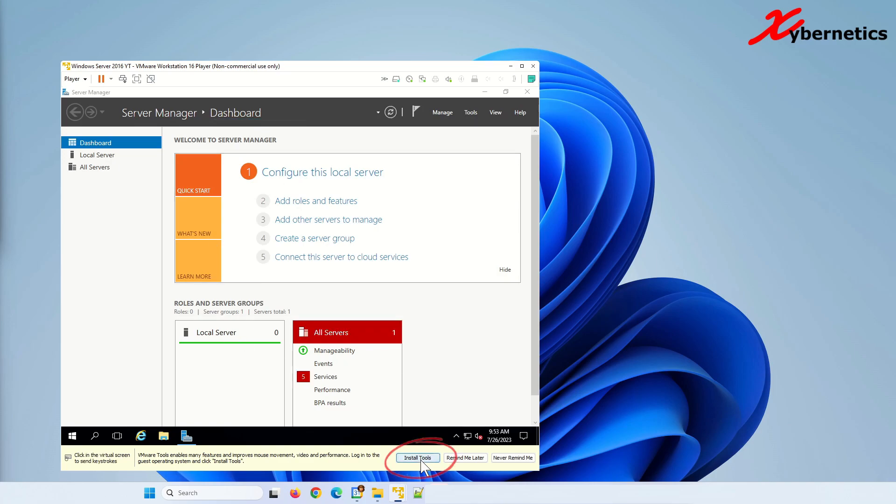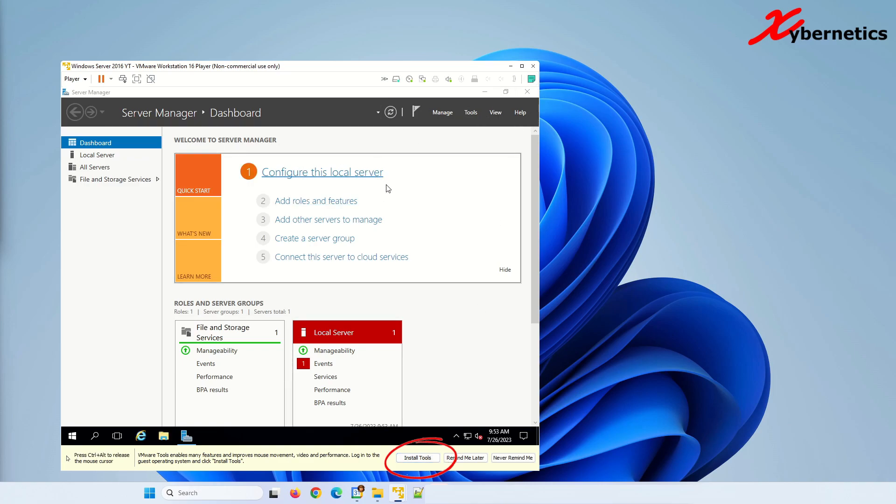One note is that you can do install tools here. What install tools allow you to do is to be able to resize the window and at the same time copy files from your base computer into your virtual machine. That's not part of this video. But anyway, if you like this video, please like and subscribe. Other than that, you have a good day. Bye now.